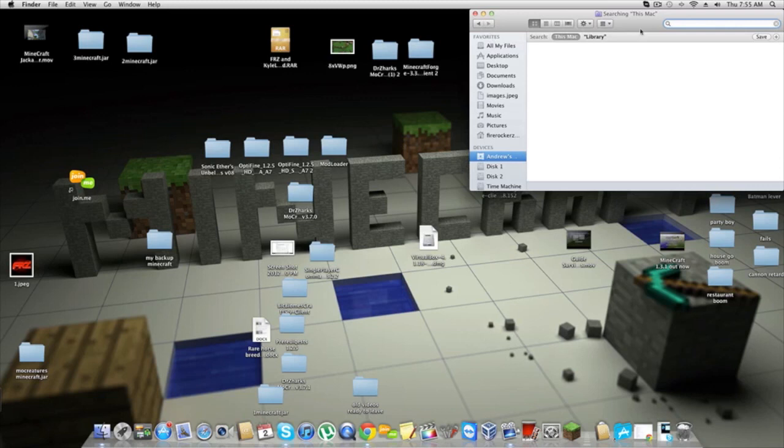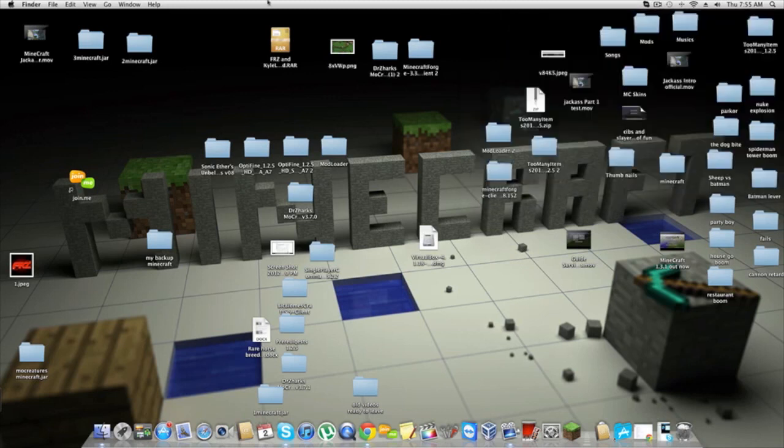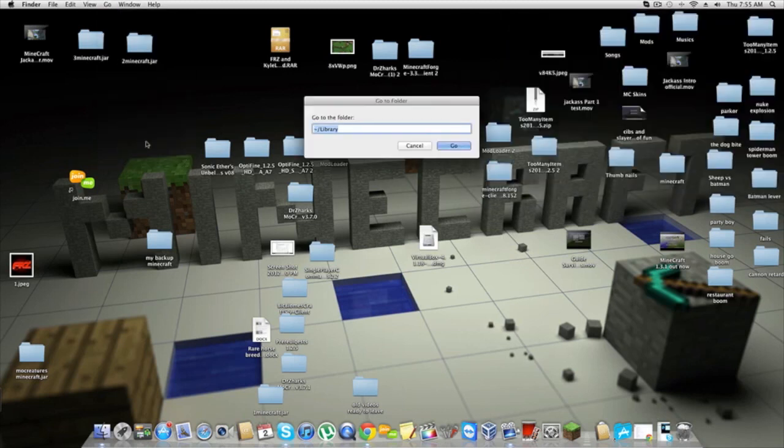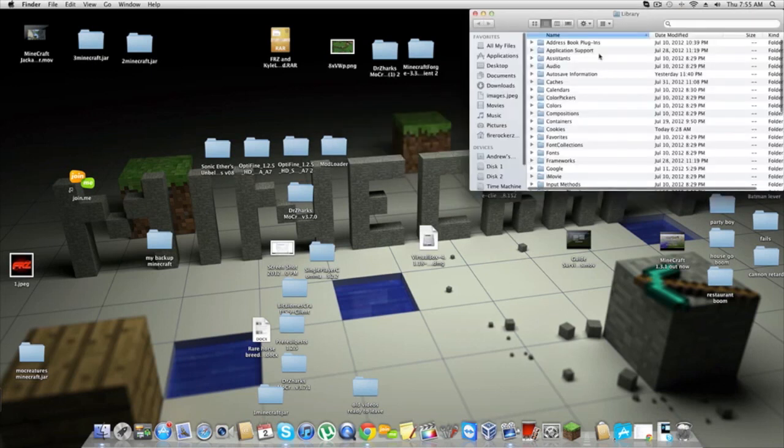Back on the Mac version, you've hit the Go button, went to Go to Folder, typed in Library, and hit Go. Once you're there, you're going to see you've got all this stuff over here.